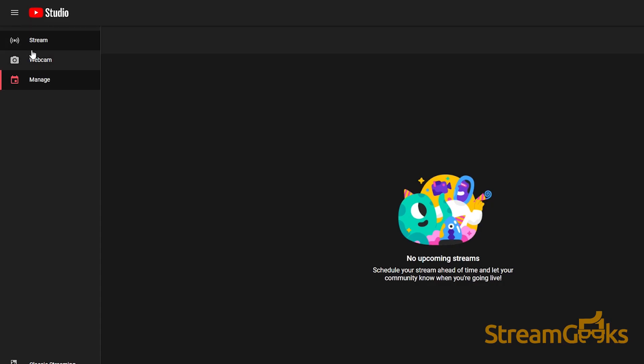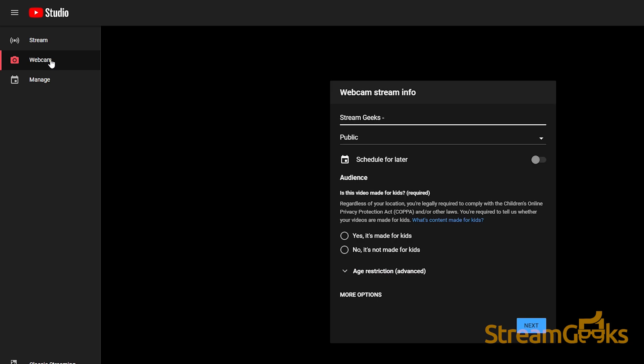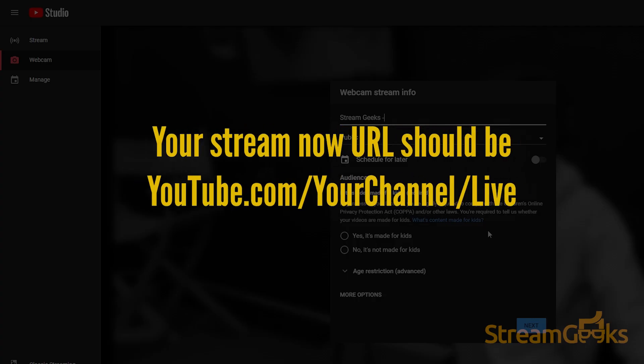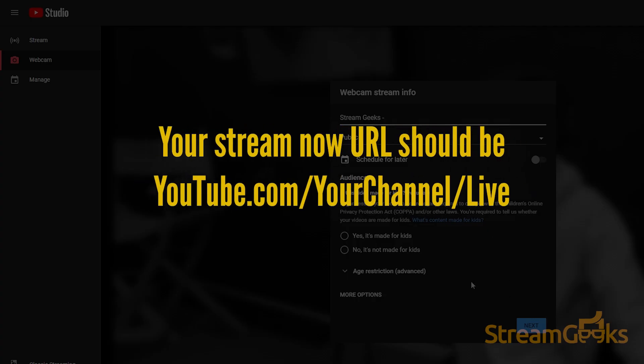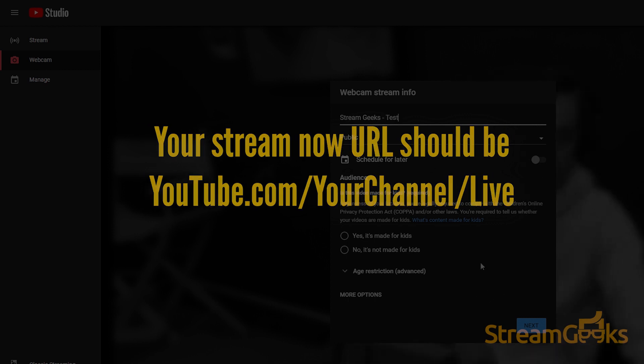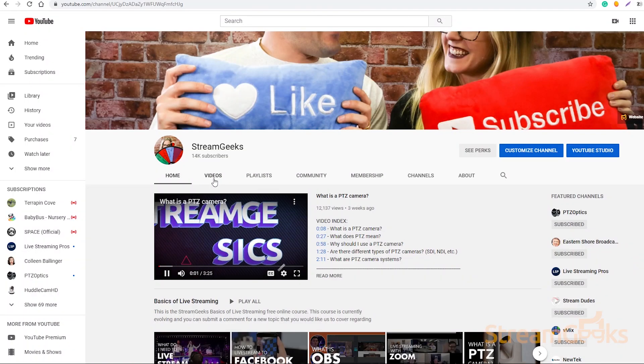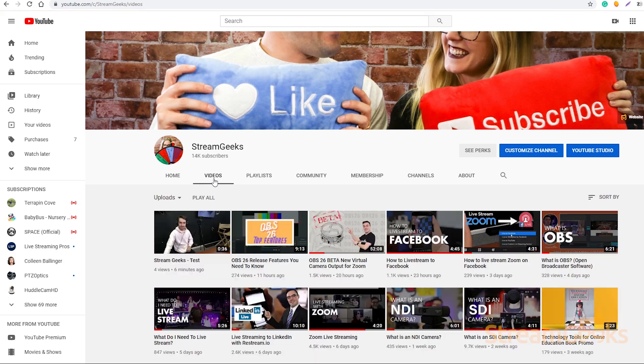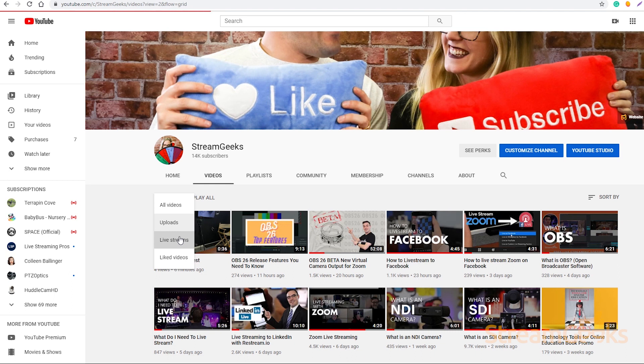When you use your Stream Now option, the URL always stays the same. Your Stream Now URL should be youtube.com slash your channel slash live.